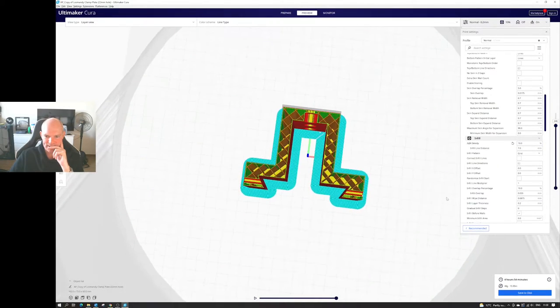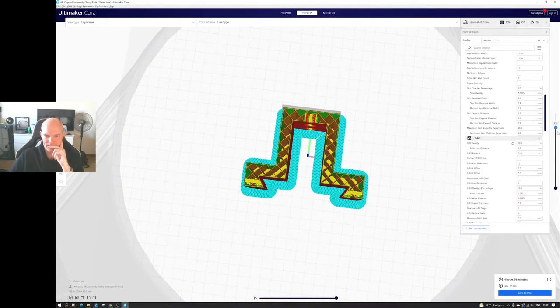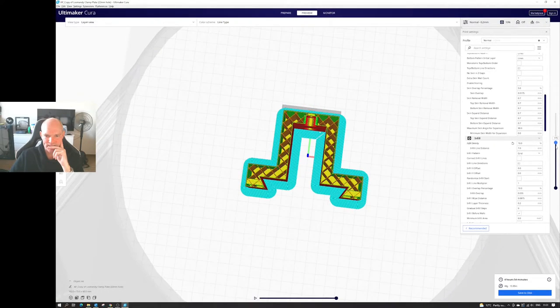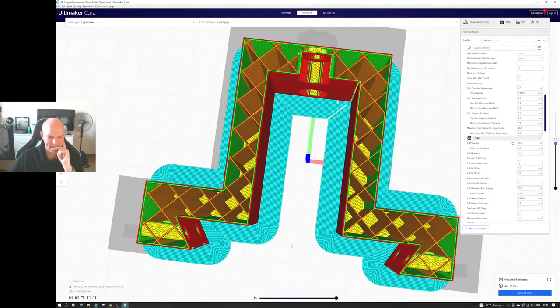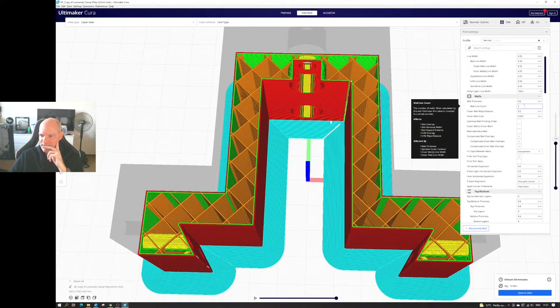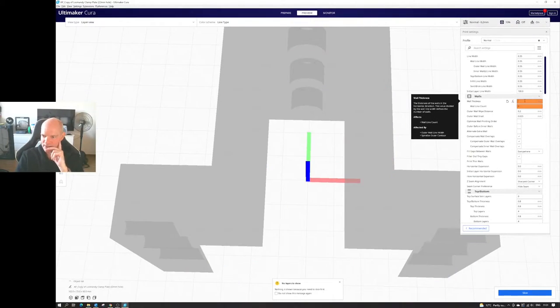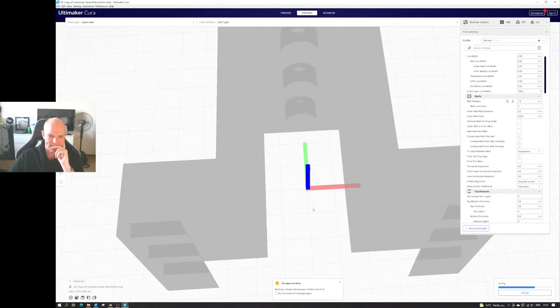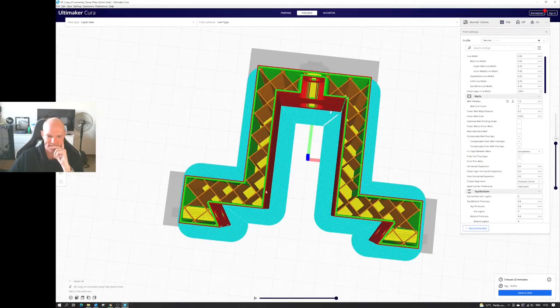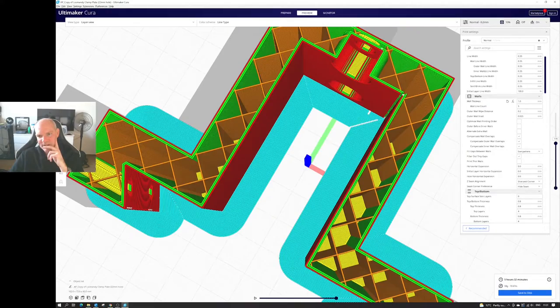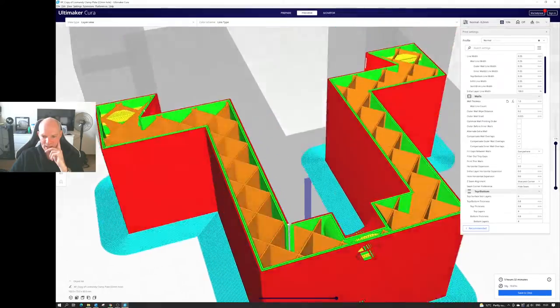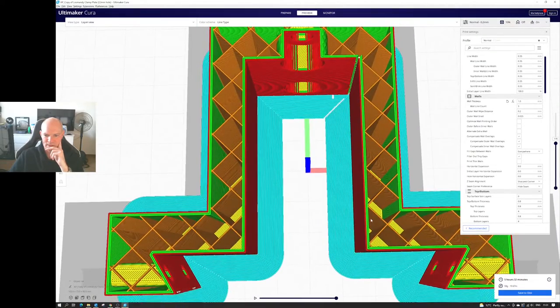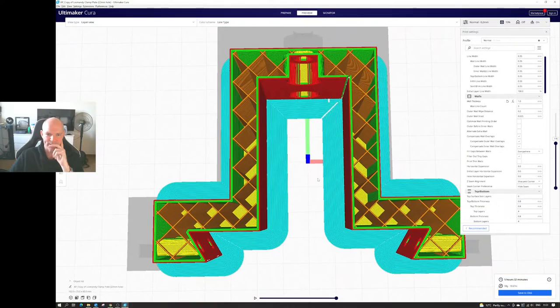And yeah, the infill's still pretty sparse, so I'm going to increase the wall thickness to 1mm, which gives me three nozzle lines. Just increase the thickness, provide a bit more strength. And we'll give that a go.